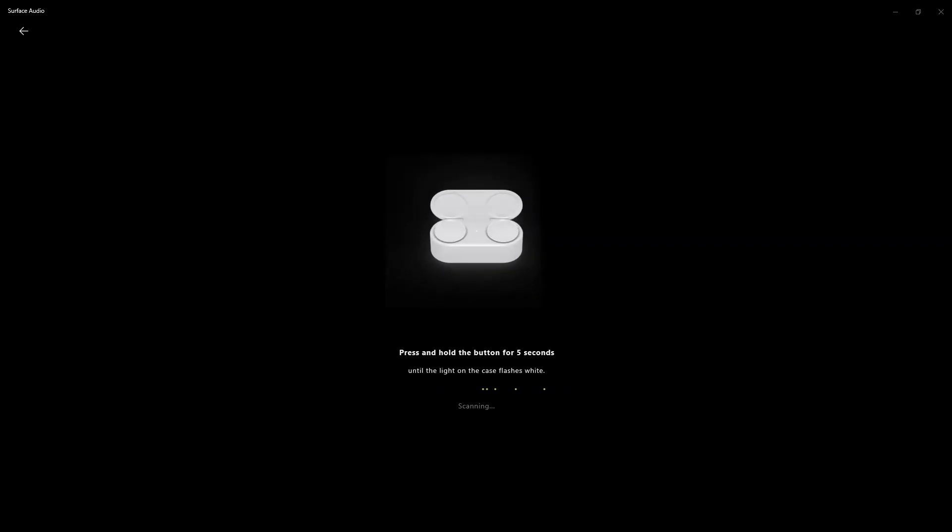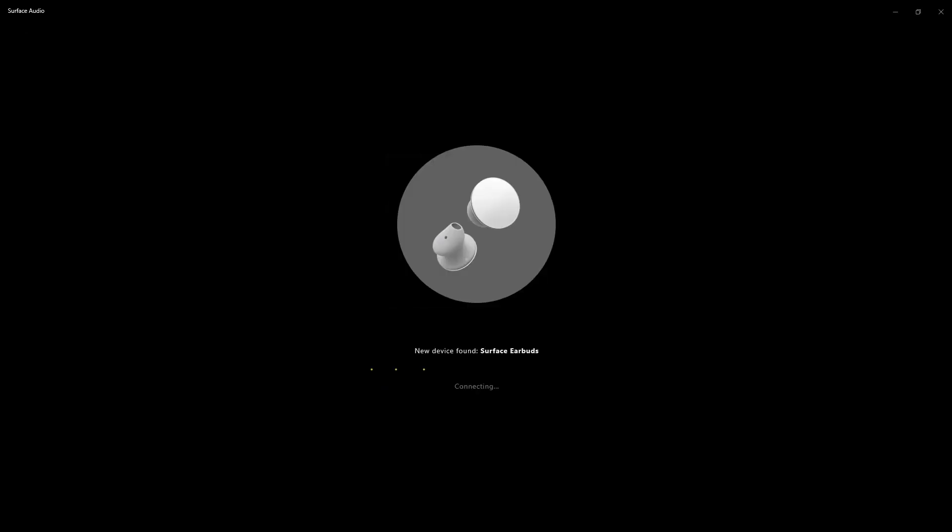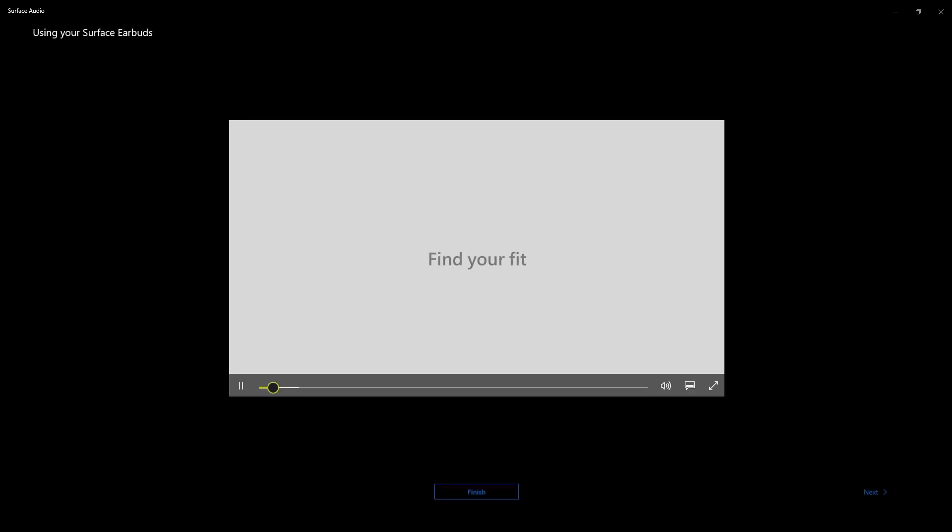And then it tells me let Surface Audio pair your device with your Surface Earbuds. And I'm going to hit yes. I don't know if you guys can see that, but that's what popped up for me just now. So I'm setting it up on my computer. It says find your fit.